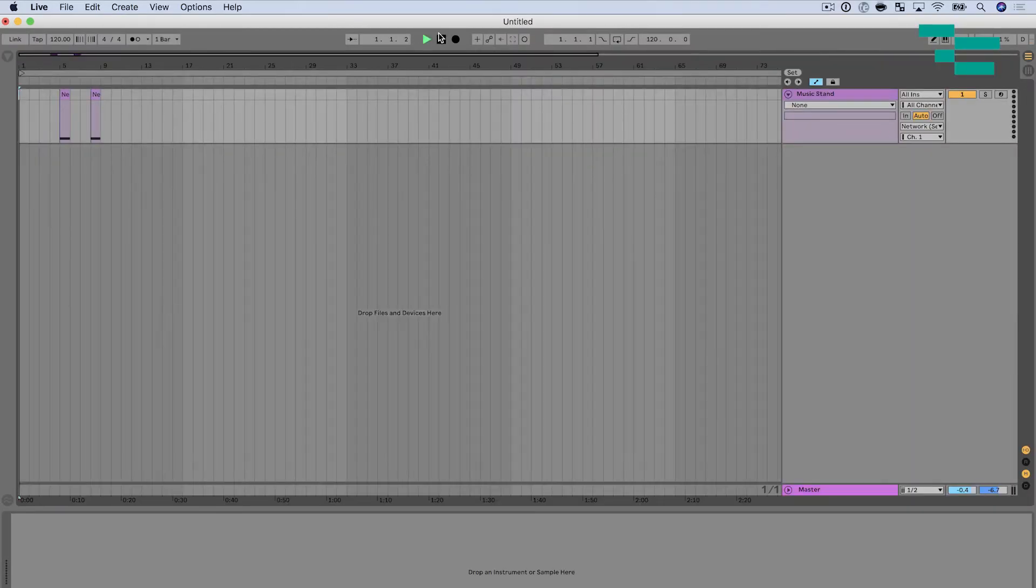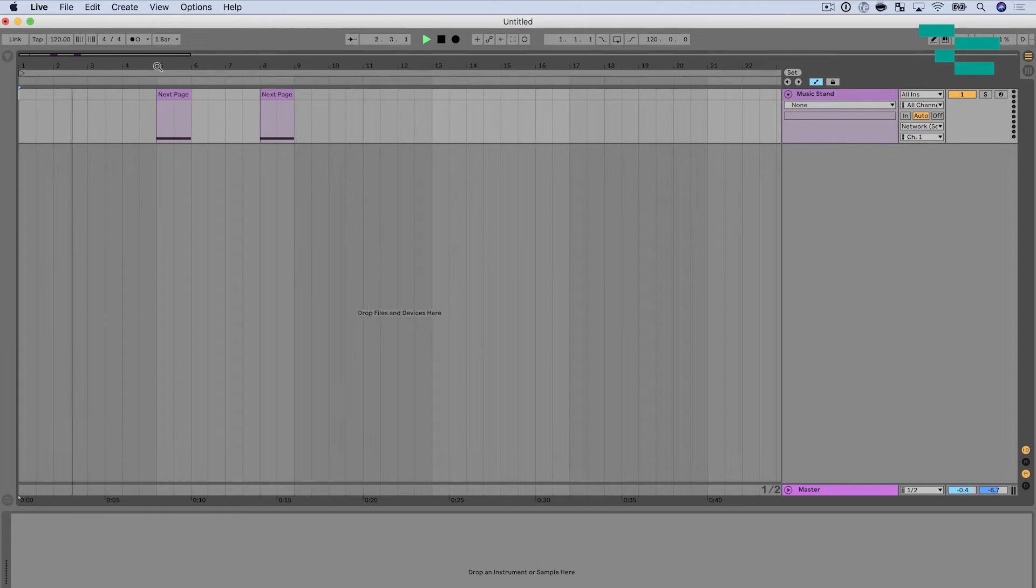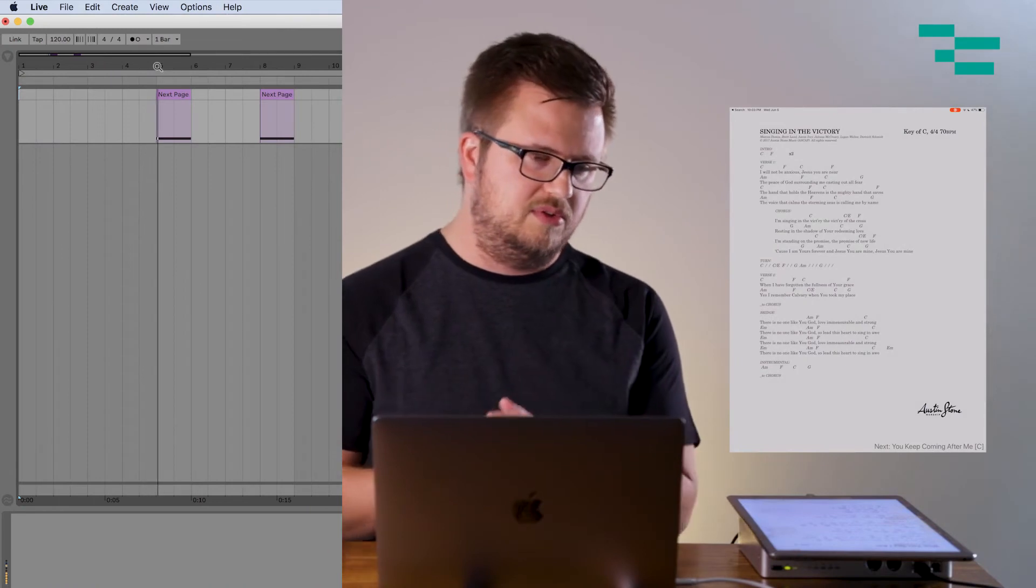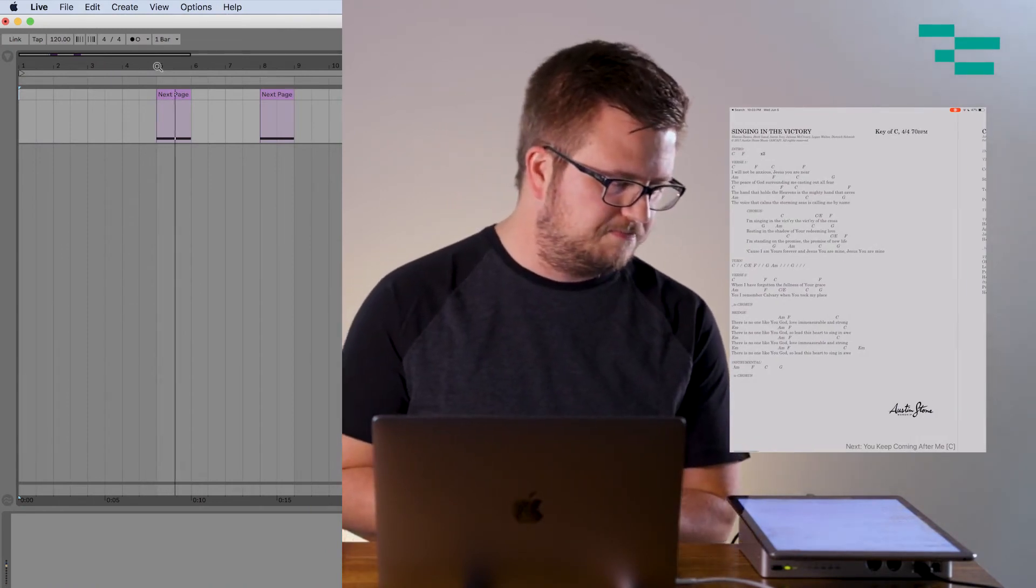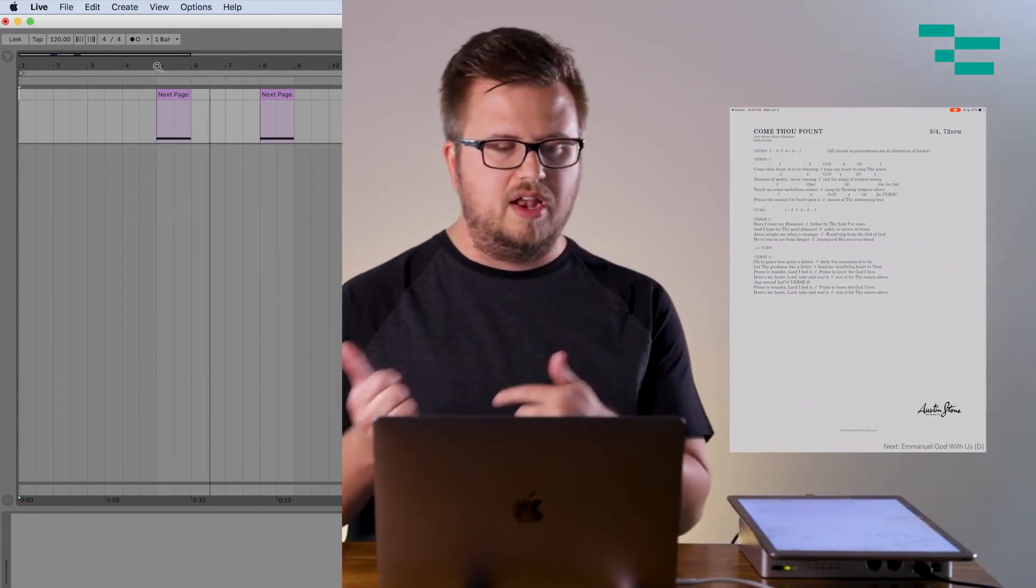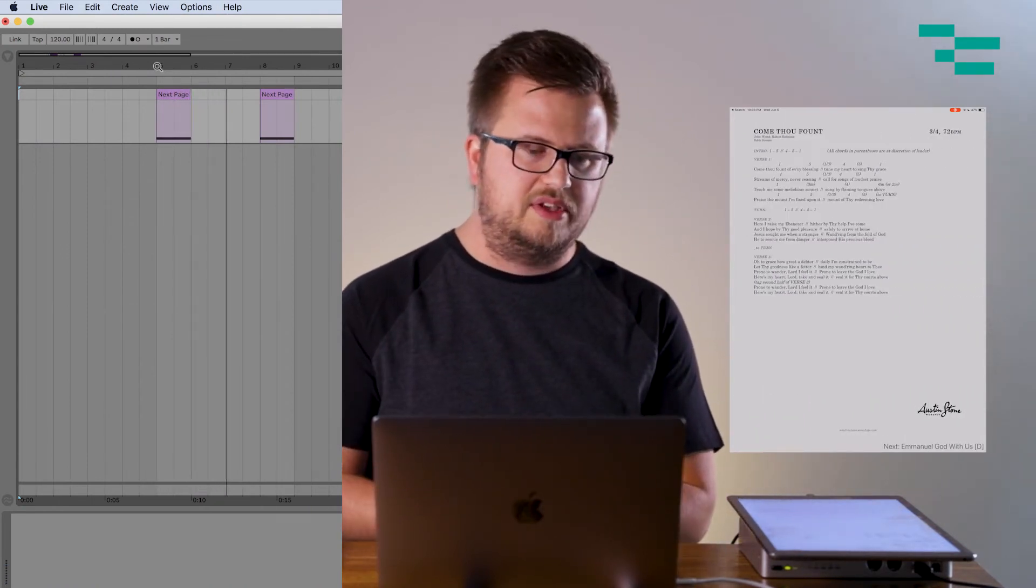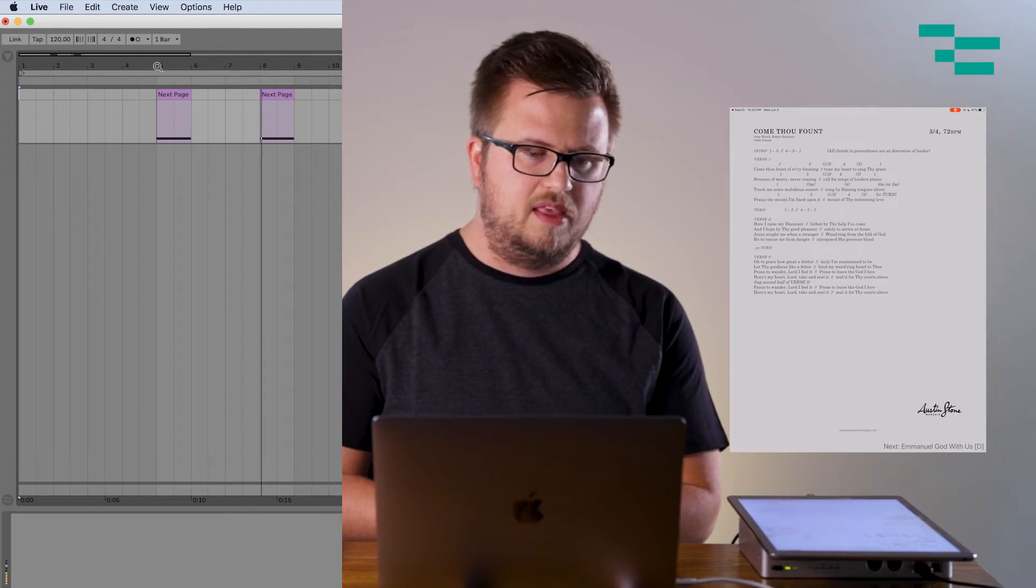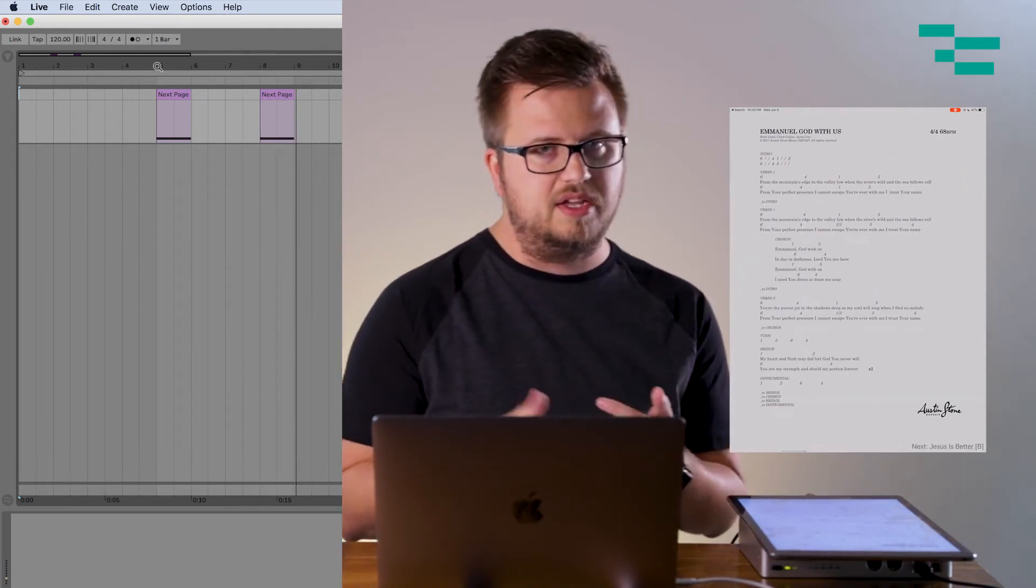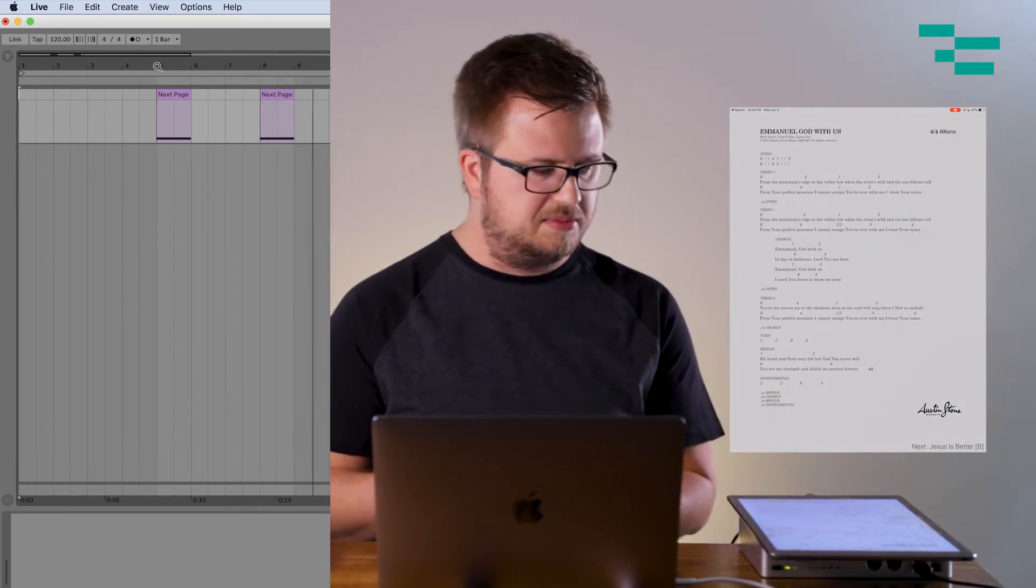So now I'm going to go ahead and press play and let's take a look at Ableton. And as soon as we see this cue hit, we're going to see music stand switch to the next page. So there we go. Now we're going to see our next cue hit here again in a second. And after that hits, we're going to see it change to the next page. So again, the great thing about this is what you want to do is go through your individual songs, pull up your chart on music stand and try to figure out exactly where those cues should be placed. So again, this is a fantastic way to control music stand.